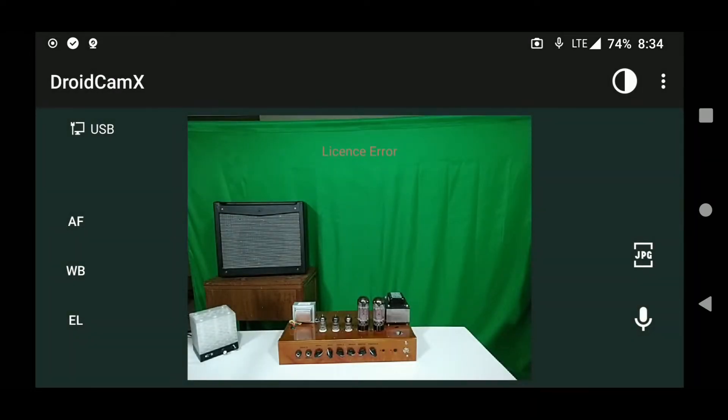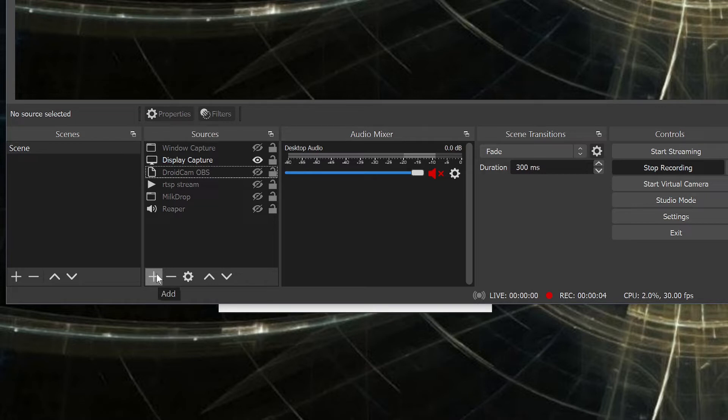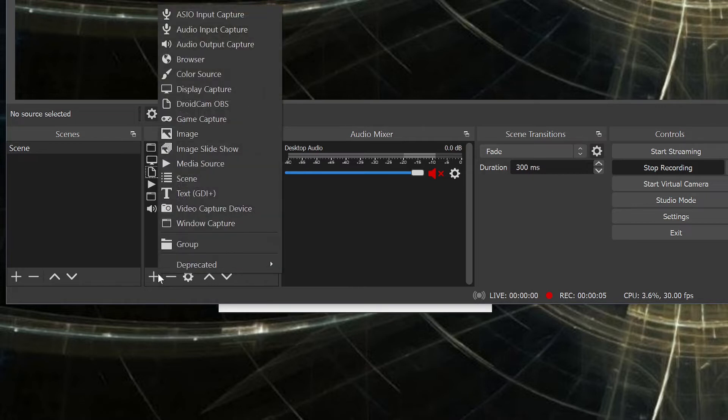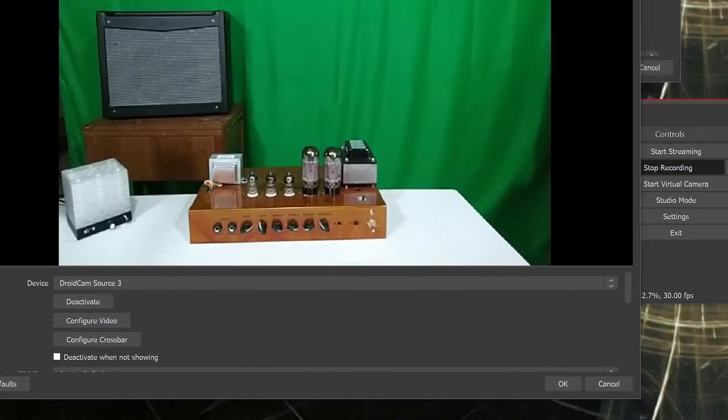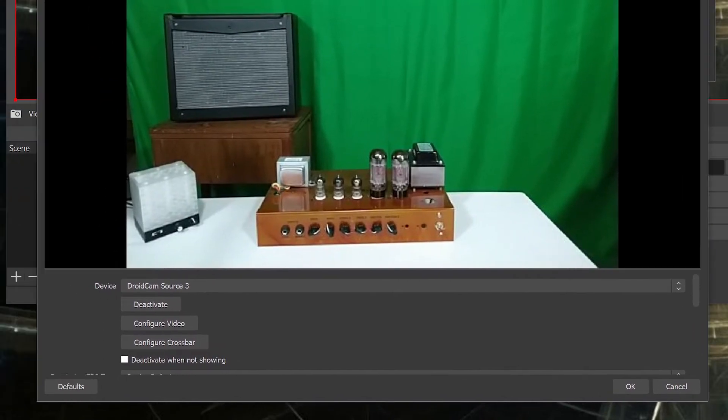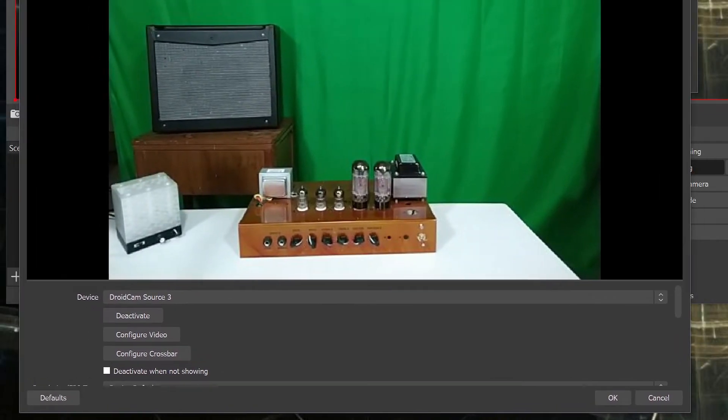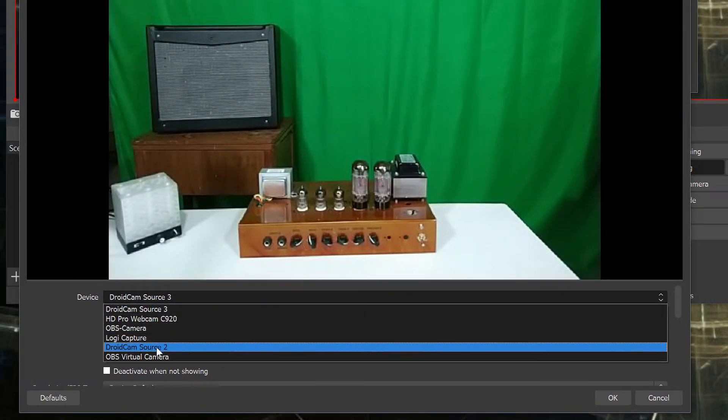Now it's time to get it configured in OBS Studio. Simply add a capture device like you would any other webcam and then select DroidCam Source from the list. You might see multiple entries to use, so pick whichever one works.